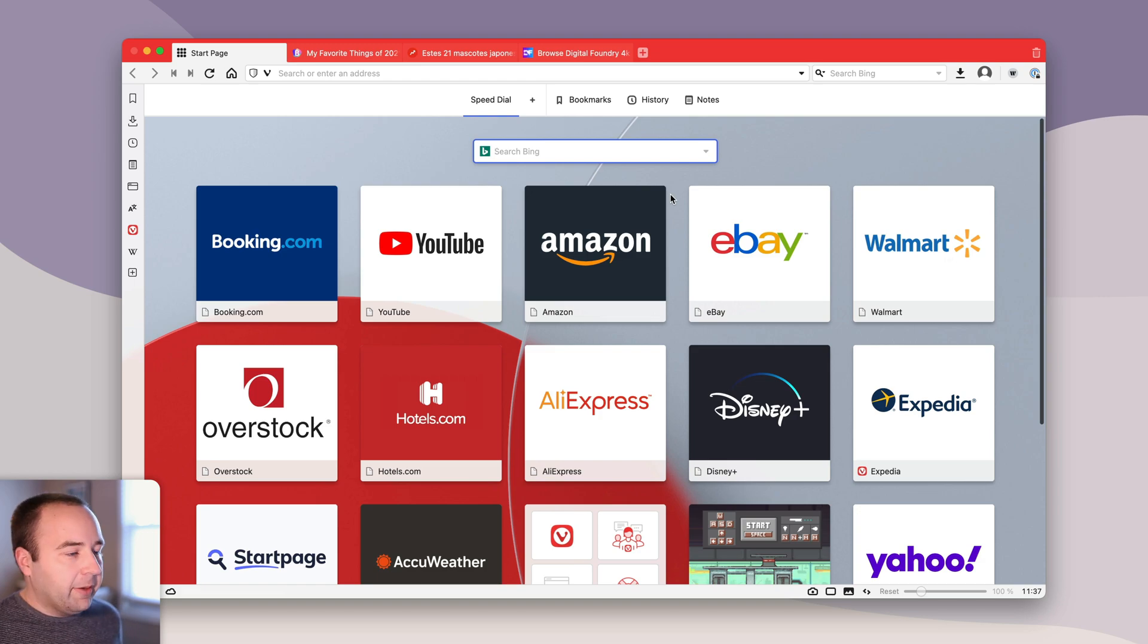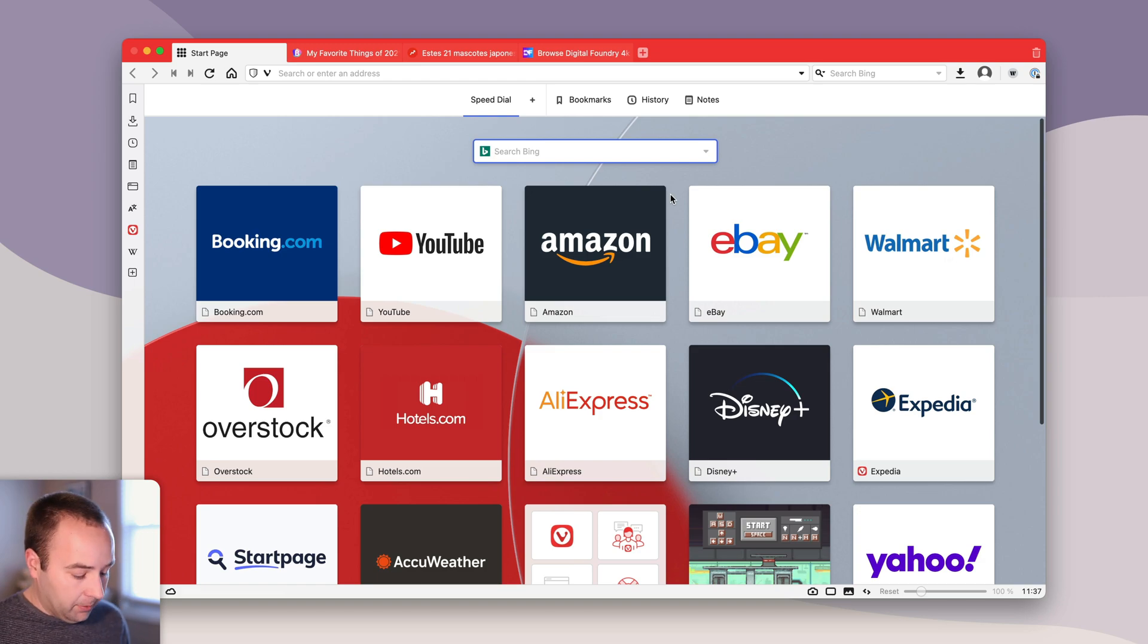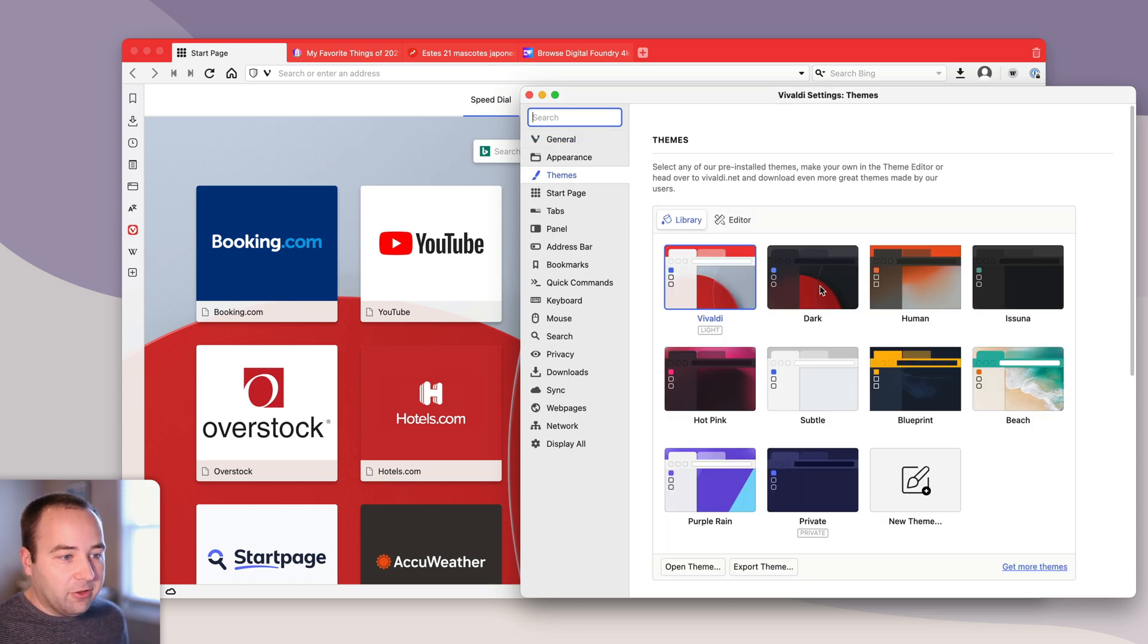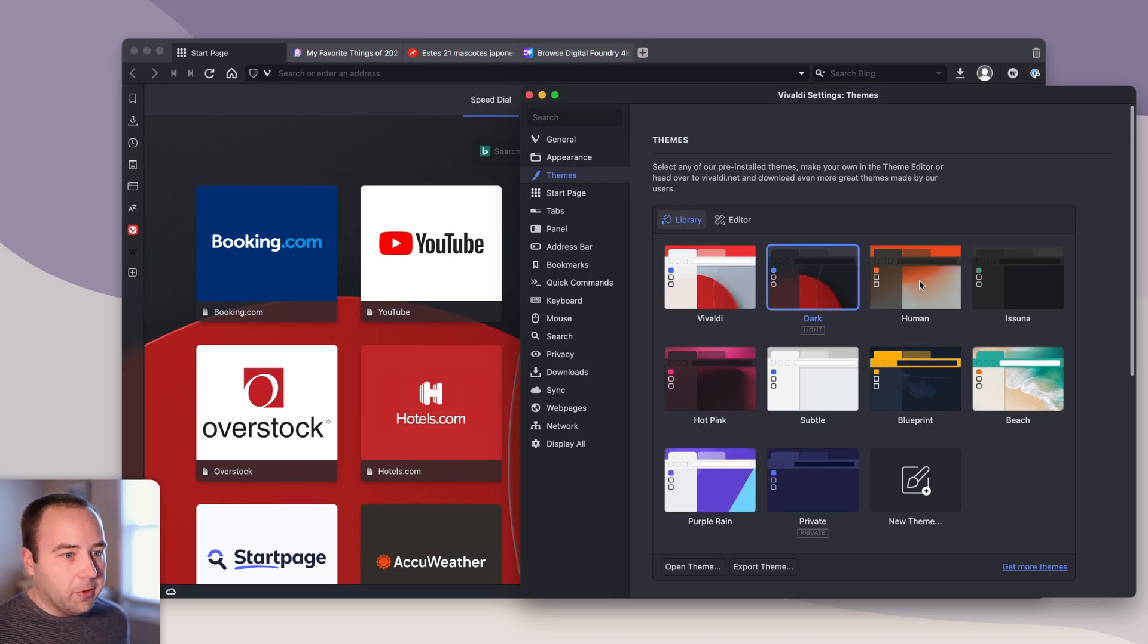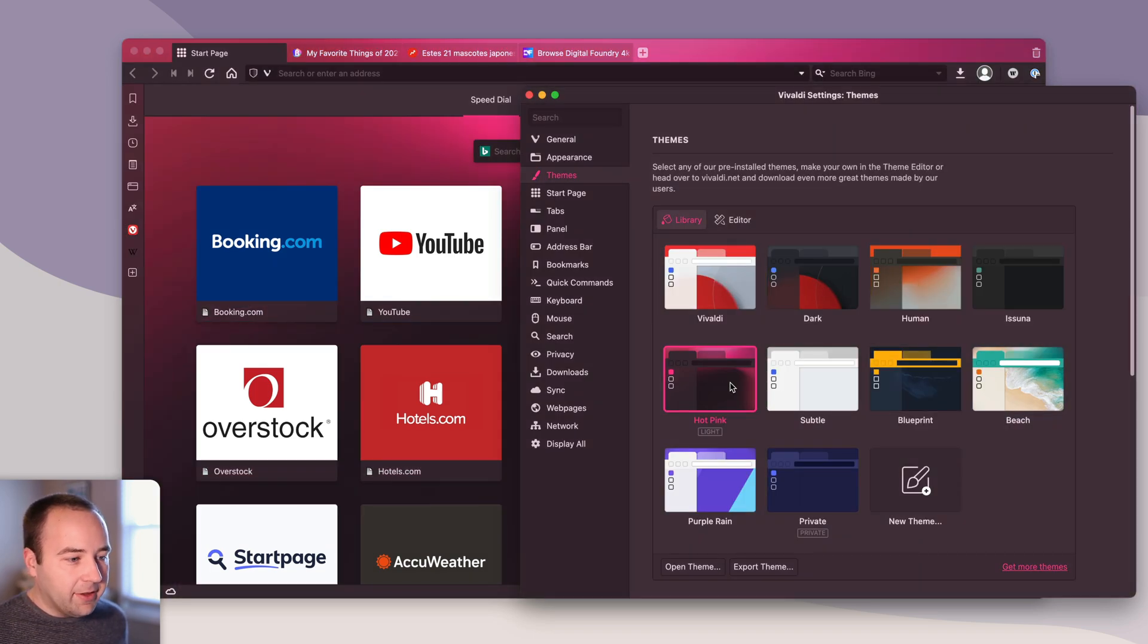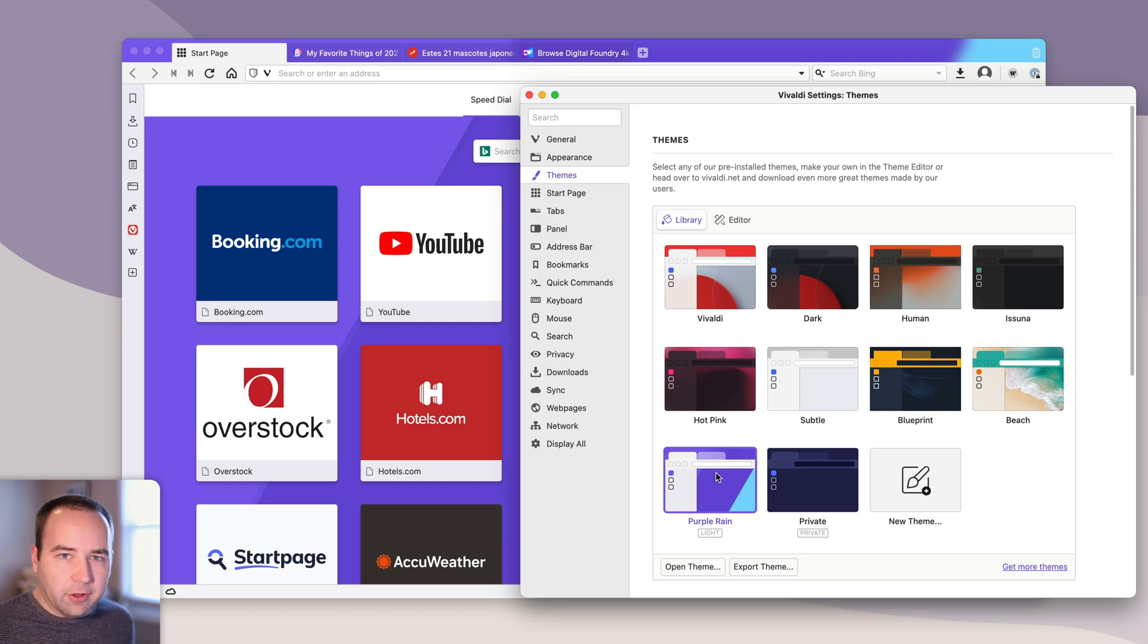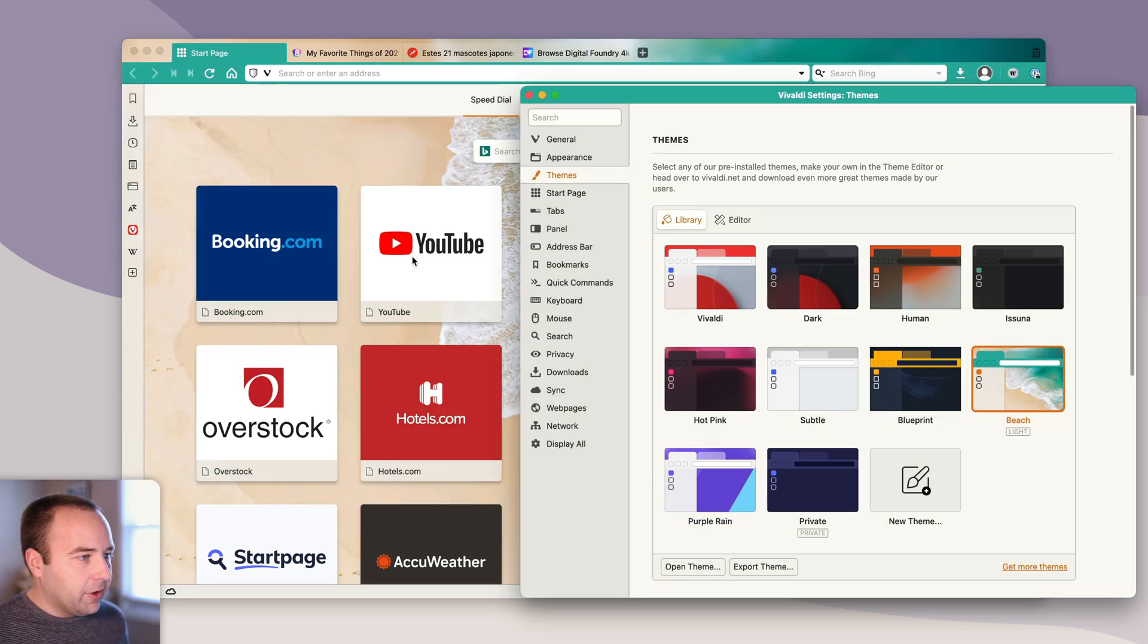Basically this update revolves around themes, translations, and downloads, so we're going to take a look at those three features. One of the things I really like about Vivaldi is its ability to do themes. If I go into the themes section of the settings, you can see a bunch of built-in ones. You've always had these. I think they've modified the list a little bit over time, but we've got the beach one here with an image in the background and everything.